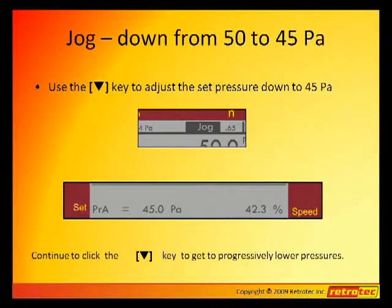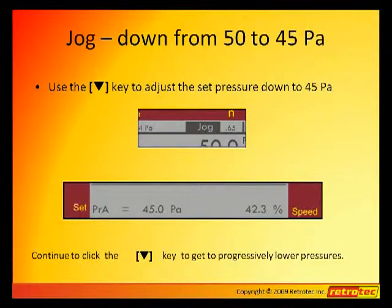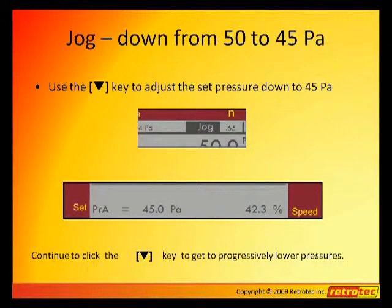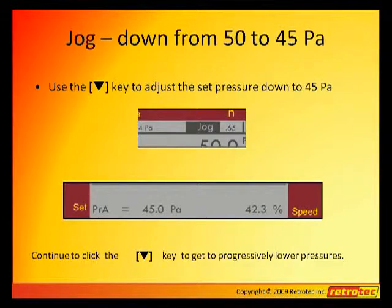Here we have jogged down from 50 to 45 Pa by using the down arrow. You'll notice the display reads Set PRA equals 45. The gauge is now attempting to establish a 45 Pa pressure in the building.